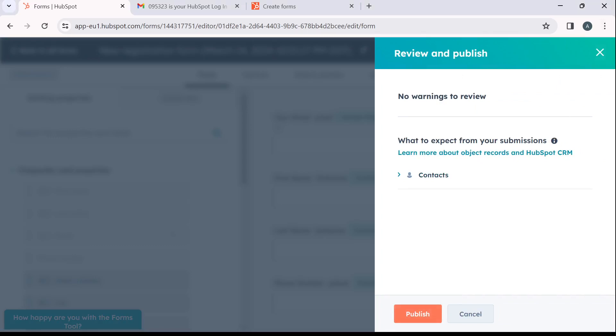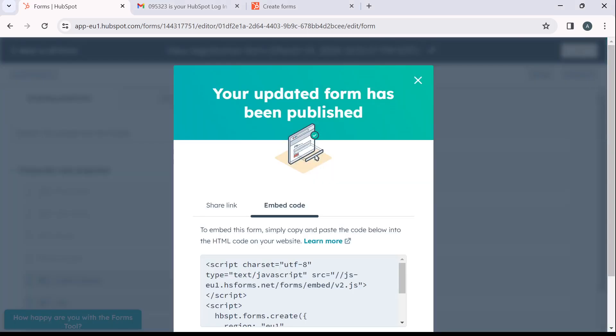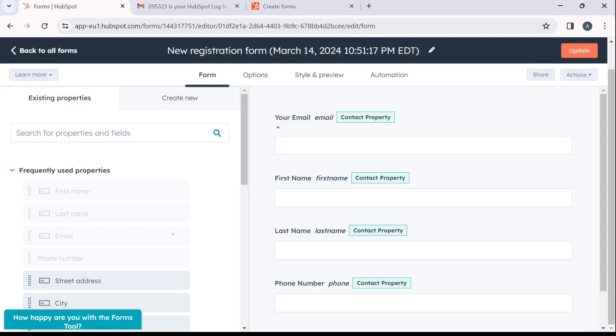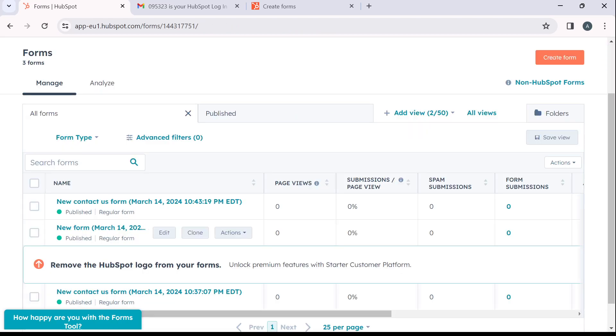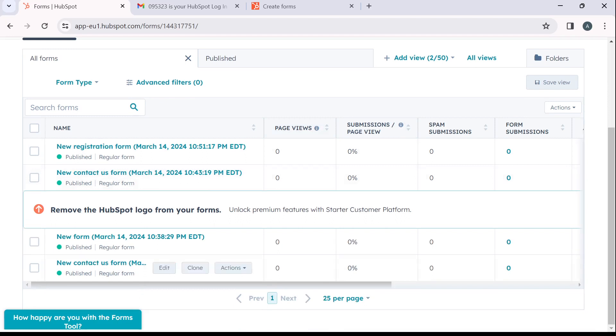All right, click on this update option and the next thing you have to do is click on publish. That says this has been published. So I'm going to click on X and go over to my form. So I'm going to click on back to all forms. It's going to take me right here.